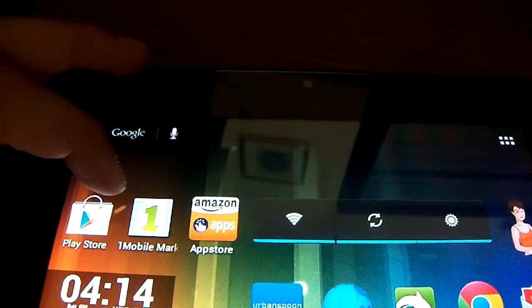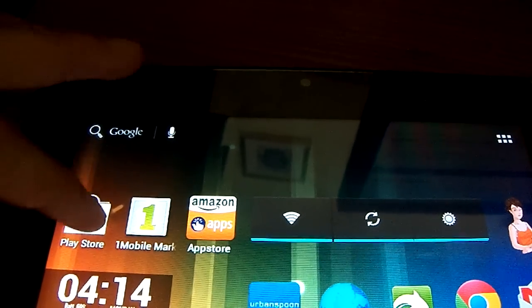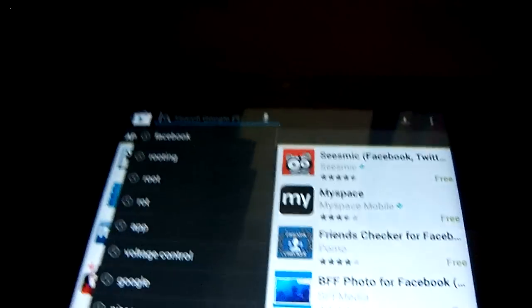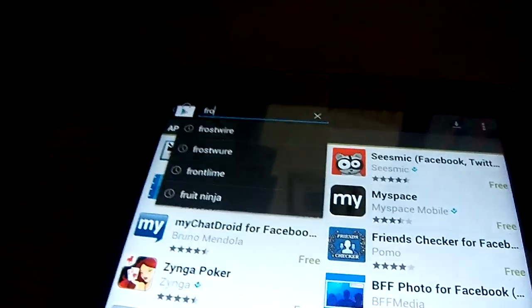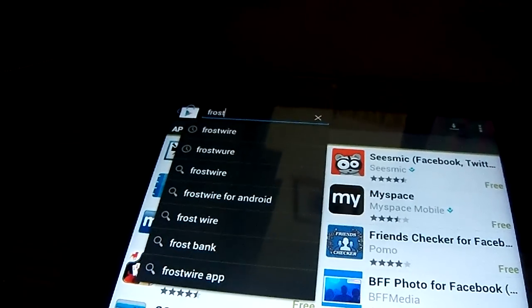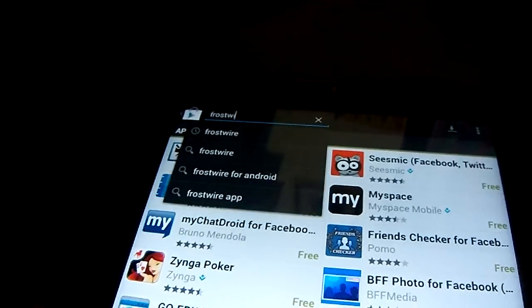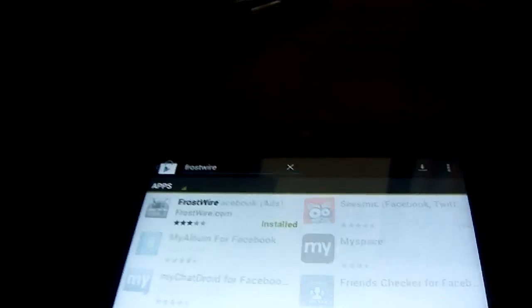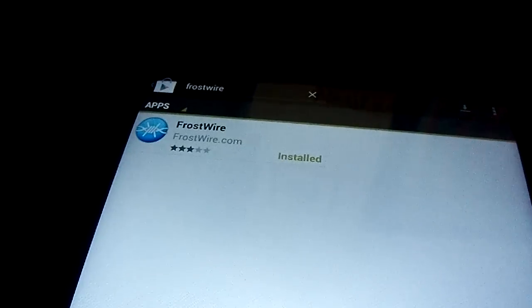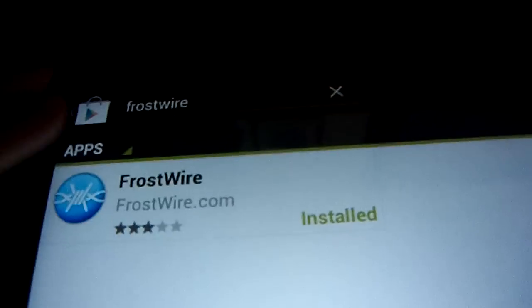So how you download the One Mobile Market, you go to the Play Store, and you download this app called Frostwire. You might know of it. Yeah, so you see, that's what it looks like, Frostwire.